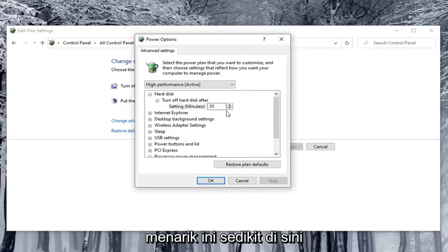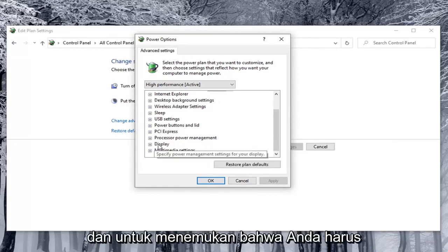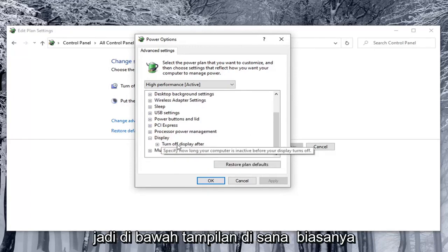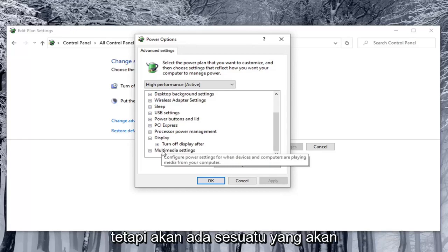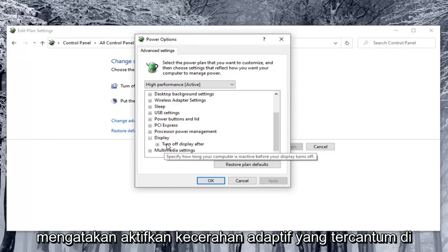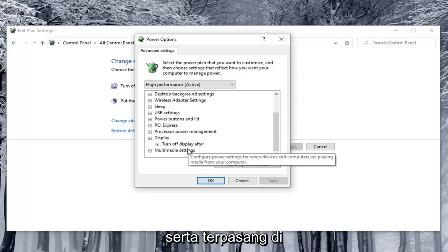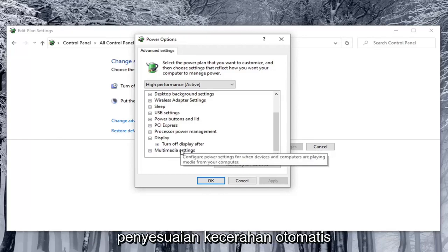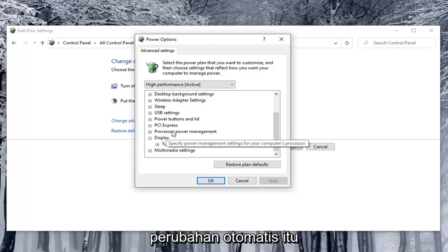In order to locate that, you have to select the Display option — click the little plus sign after that. Underneath Display there would usually be other options. I'm in a virtual environment so I don't have them here, but there would be something that says Enable Adaptive Brightness listed under there. There would be options for On Battery as well as Plugged In — you'd want to turn both of them off if you're looking to disable automatic brightness adjustment, or turn them on if you want to enable that automatic changing.